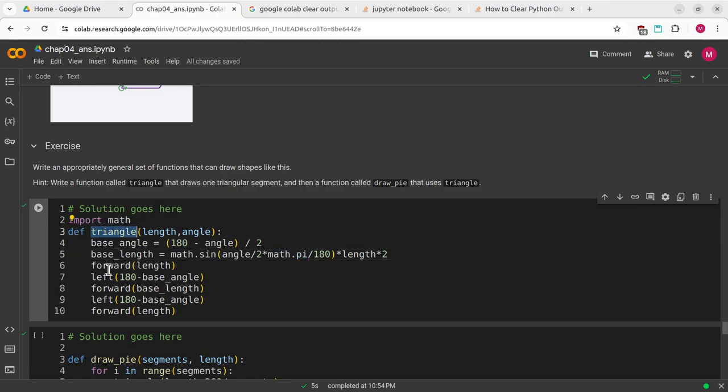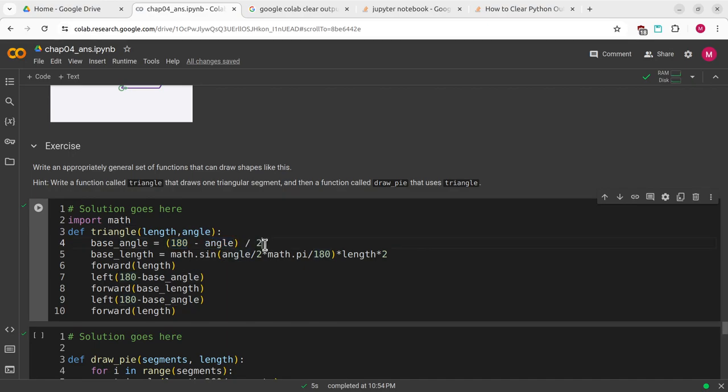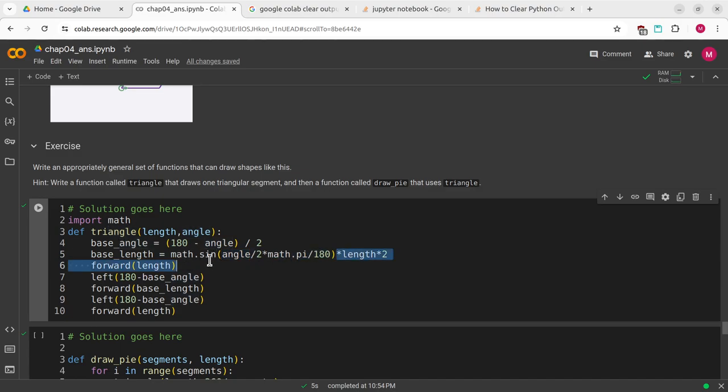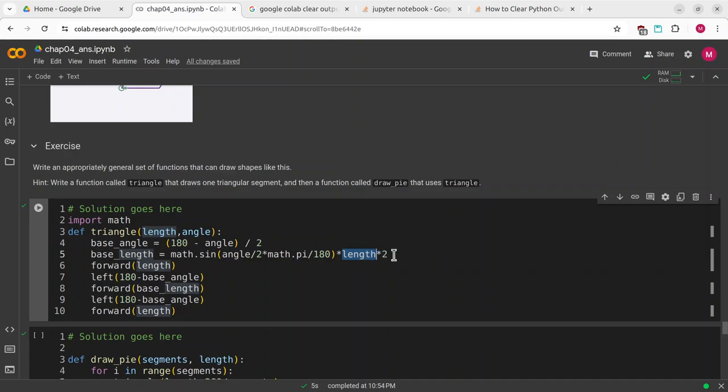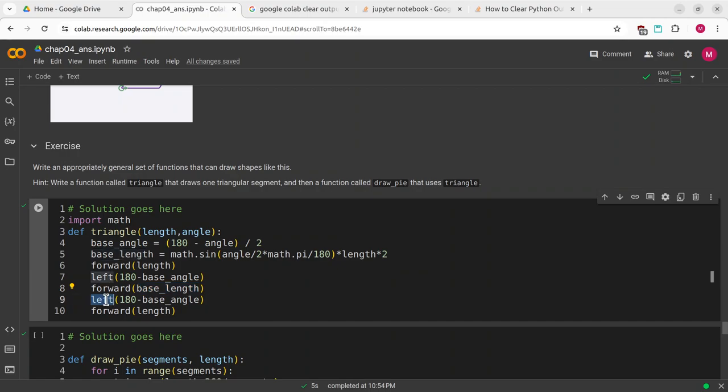We have to use sine and pi. I'm going to import the math module. I'm going to define triangle to take length and an angle. The base angle is 180 minus the angle divided by 2. The base length is the sine of the angle divided by 2 pi divided by 180 times the length times 2. We're going to go forward by the length, left by 180 minus the base angle, forward by the base length, left by 180 minus the base angle, and then forward by the length.